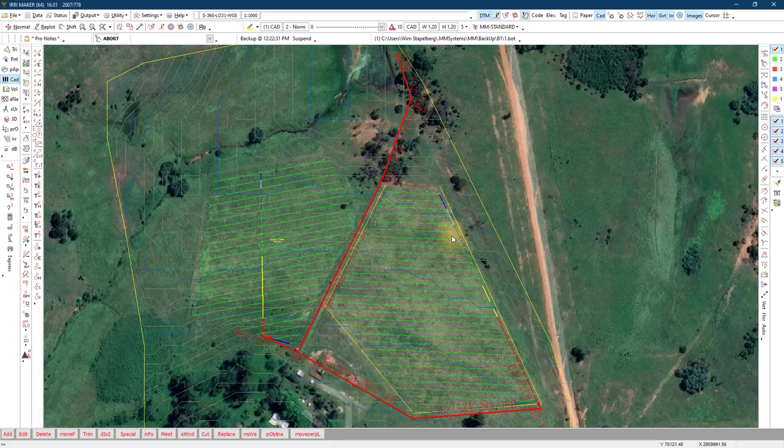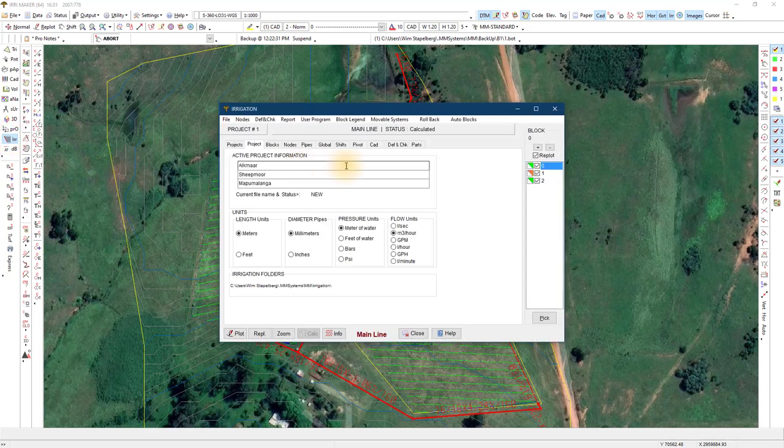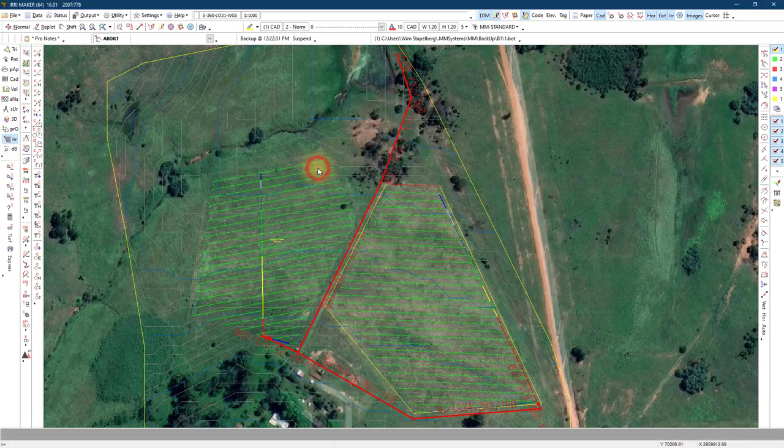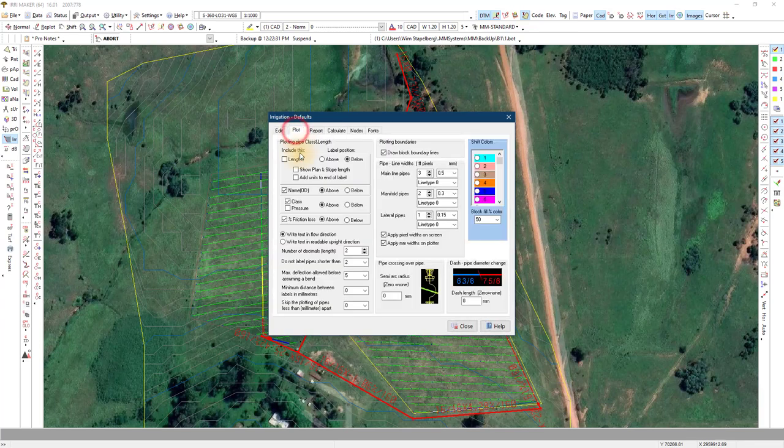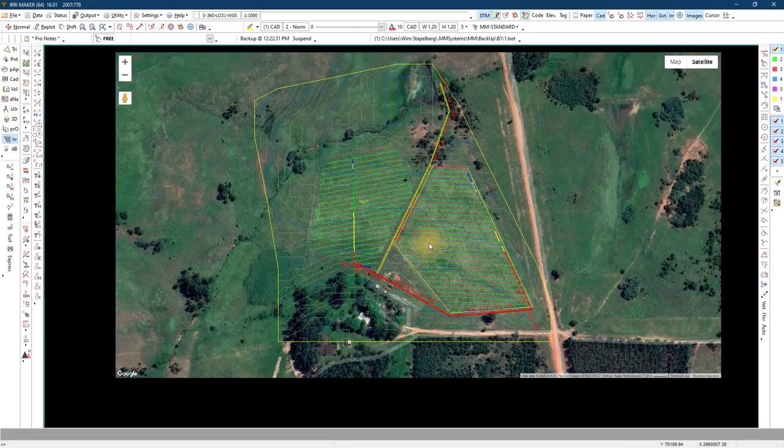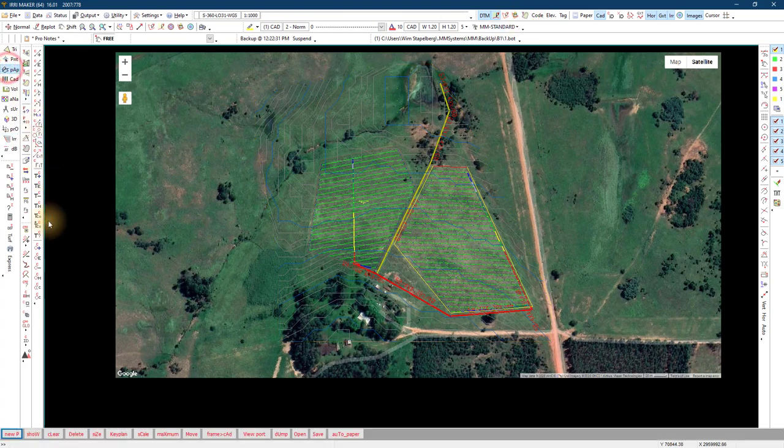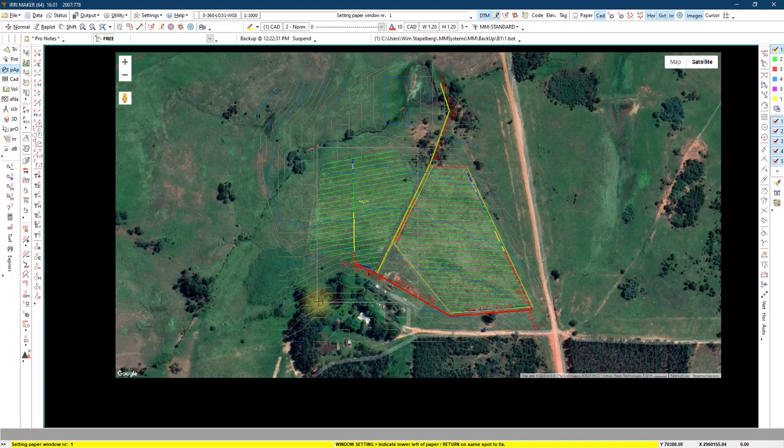We will now look at printing our design and where you can change settings for the print results. Defaults and checks, defaults and plot. Various selections and parameters can be set here for the plot. With paper size I choose my printer and paper size.